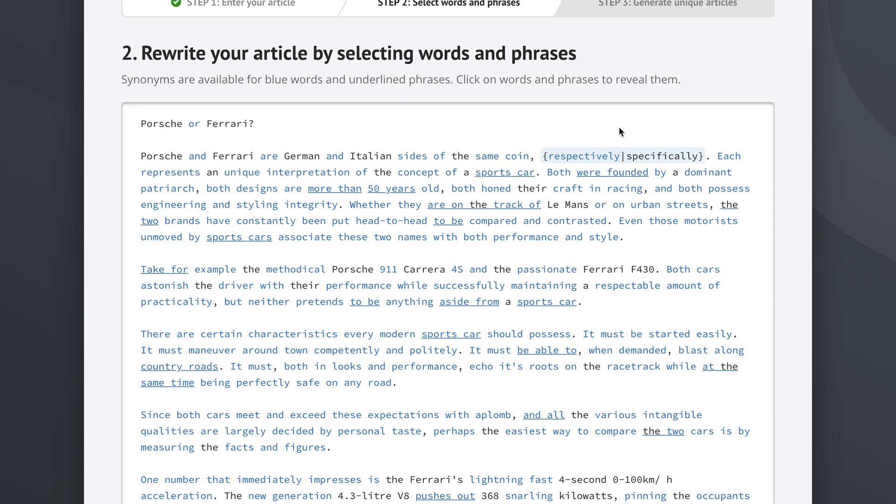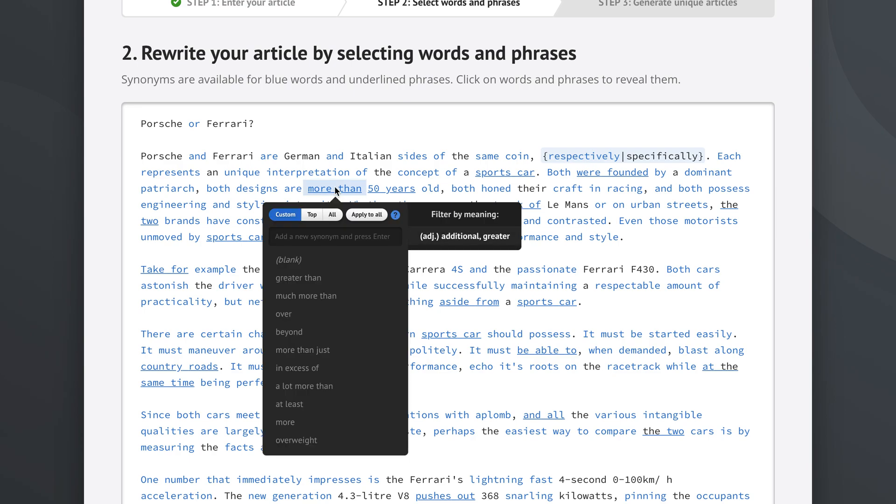So let's take a look at a phrase for example. Both designs are more than 50 years old. Now more than, it's underlined which means that it's a phrase that Spin Rewriter has synonyms for. Now we can either click the more as its own word, than as its another own word, or we can click this entire big highlight that highlights the entire phrase. So if we click this highlight we get suggested synonyms for the entire phrase more than and let's see what we get.